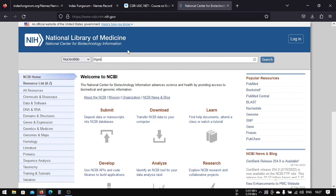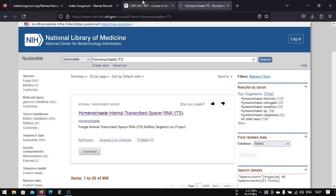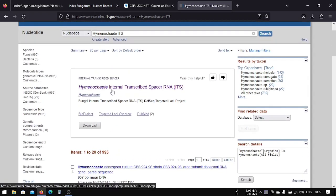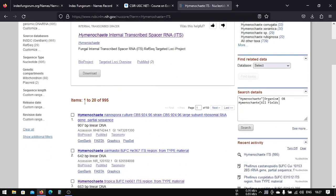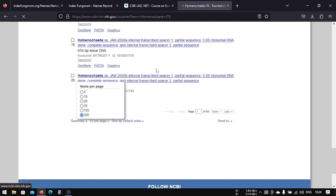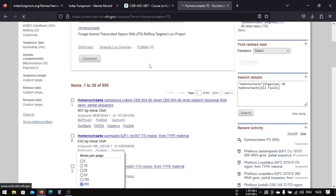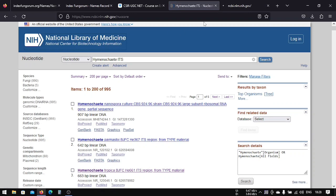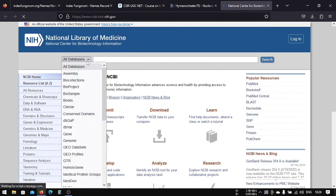For example, Hymenoketes is an organism, so we're going to search the organism name and the sequence type, which is ITS. This is the ITS sequence that we're going to download. We have 995 results, so we're going to change it to 200 per page. You can do it from here, and I also like to open another tab and search nucleotide.